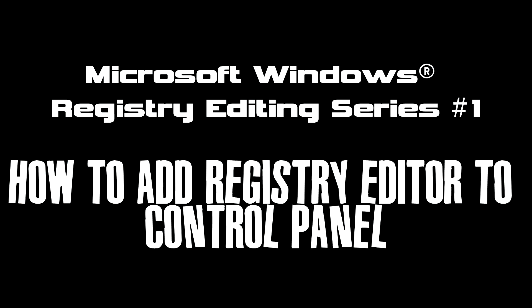Windows Registry Editing Series 1. Follow along to learn how to add Registry Edit to the Control Panel.